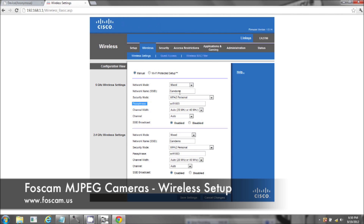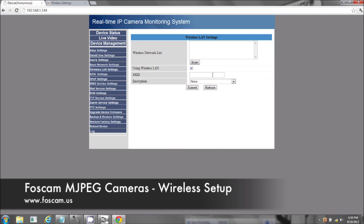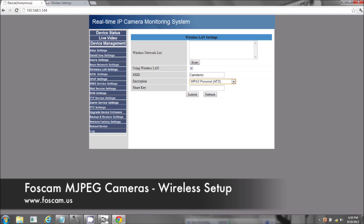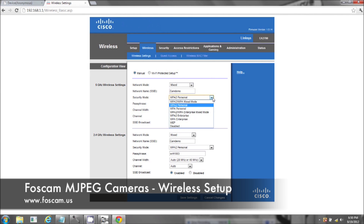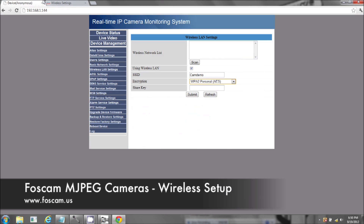This is case sensitive, so remember it's a capital C — 'CamDemo,' WPA2. There were other options; it really depends on which security encryption you have or what your choice is. The shared key is 'WiFi1003.' I'm going to click Submit.